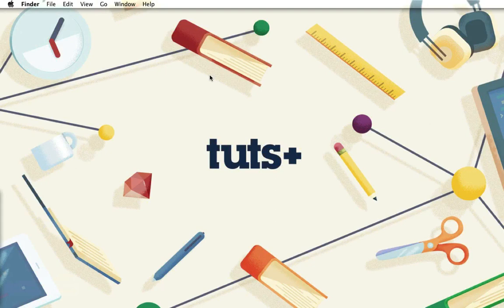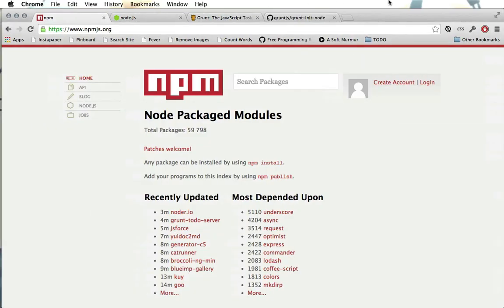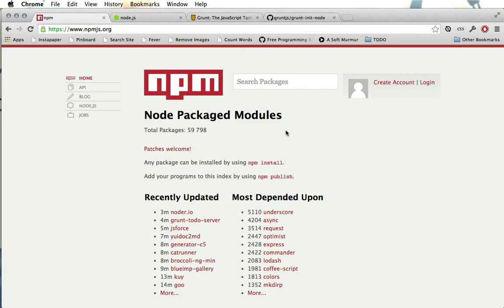In this course we're going to build a simple JavaScript library that we're going to publish as an NPM package. Now if you're not familiar with NPM, that stands for Node Packaged Modules, or if you're talking about the tool itself, you could call it the Node Package Manager.